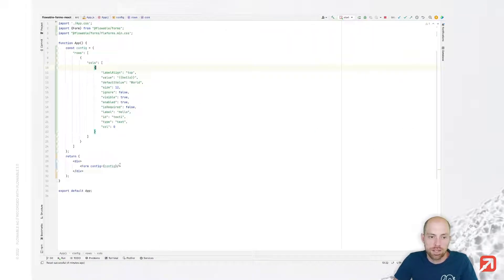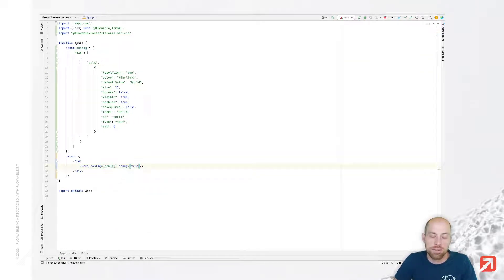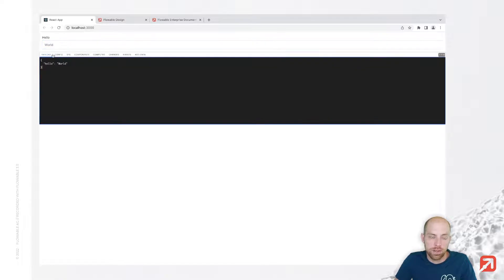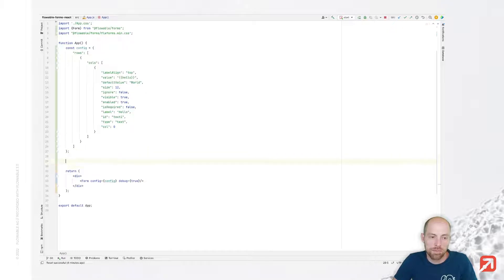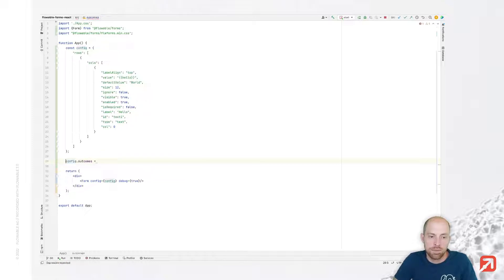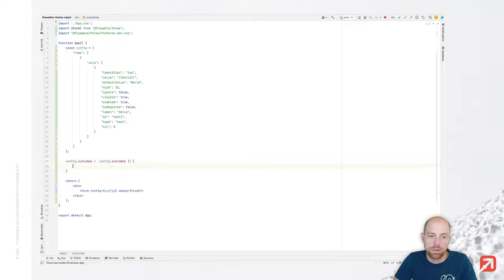The Forms component gives you a few parameters you can configure. For example, you can enable a debug tool that activates the debugging console we've seen inside Flowable Design. In addition, we can also provide outcomes. Outcomes are typically part of the form configuration itself, however we can add them manually later on as well — which is useful if you'd like to have a save button or if the modeler hasn't defined any buttons.